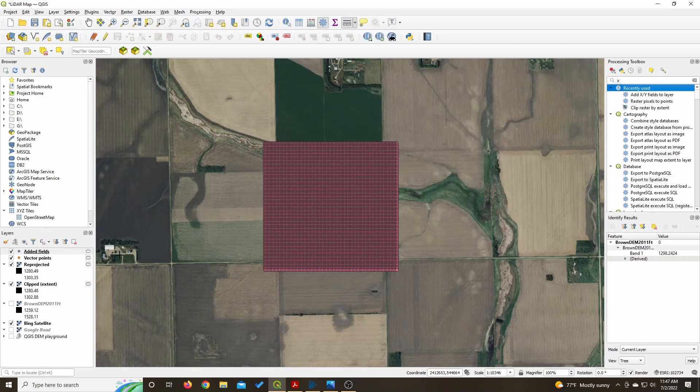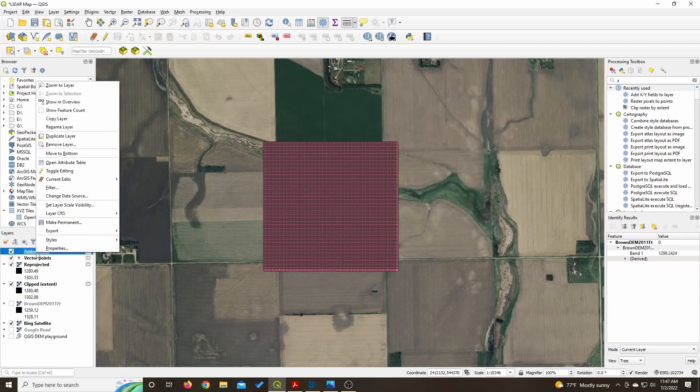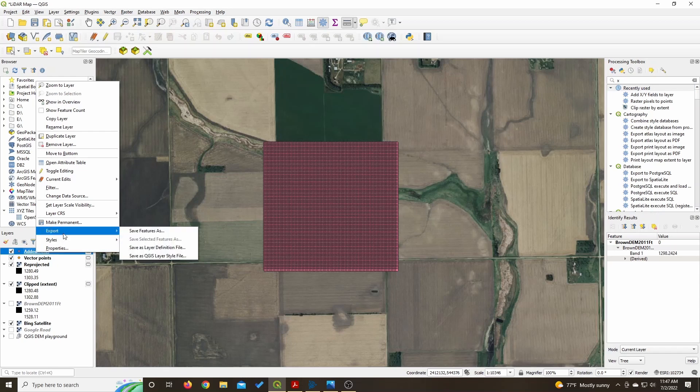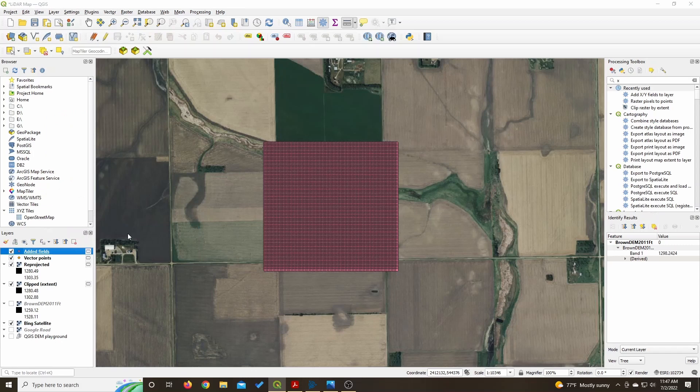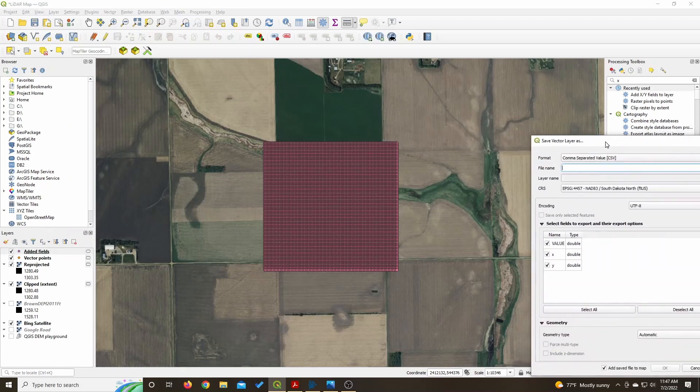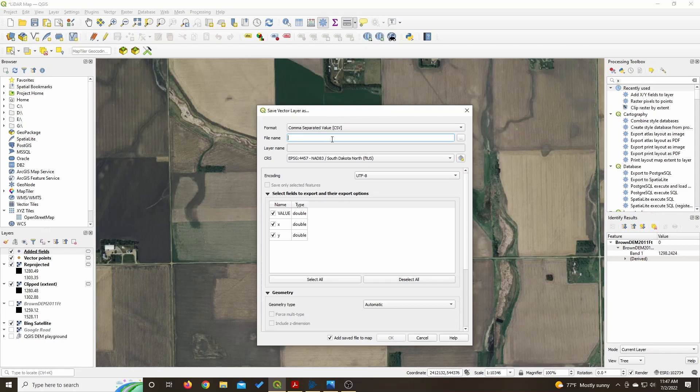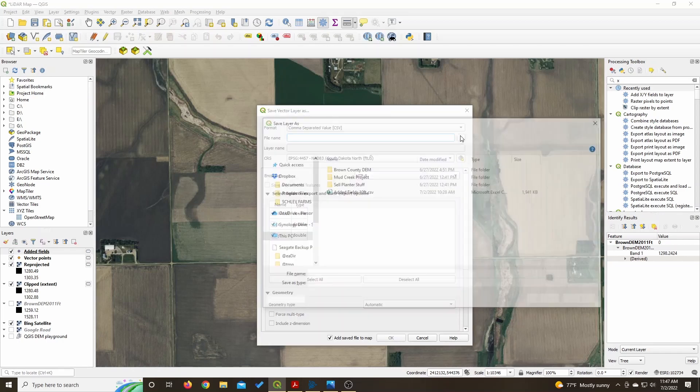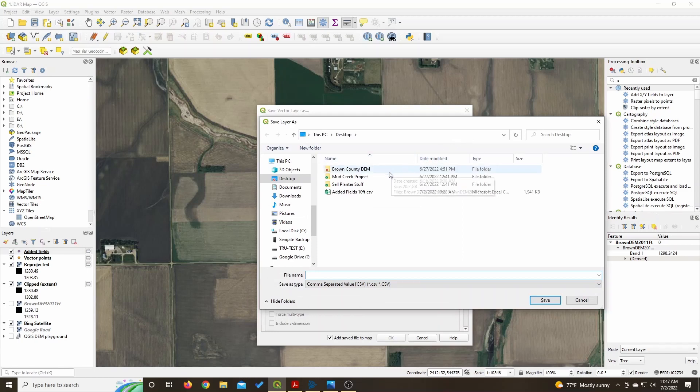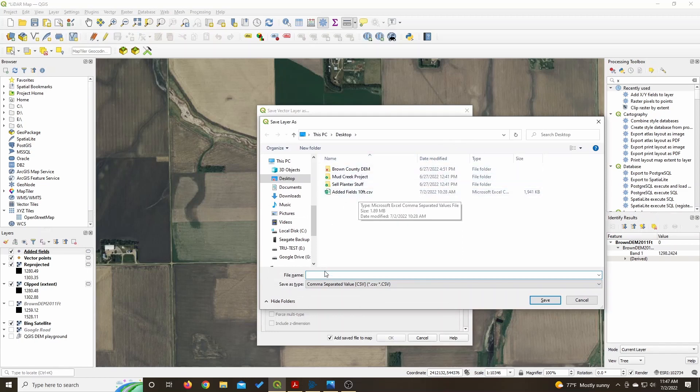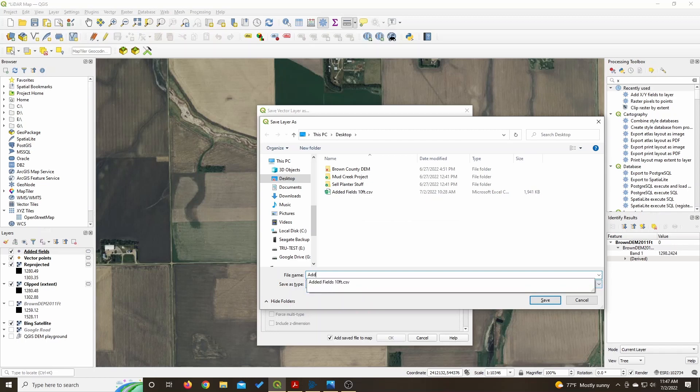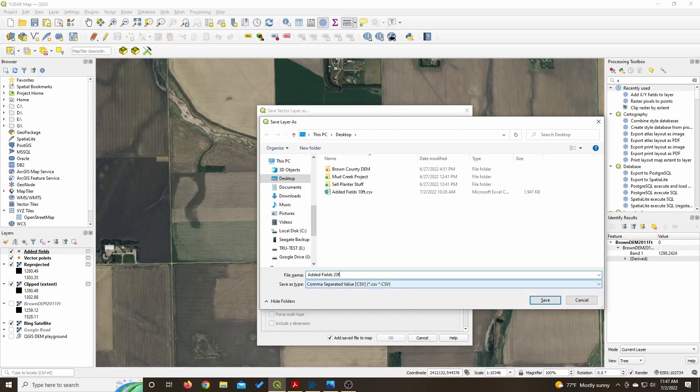And ta-da, this is the last file that you need to create. So what you'll do is you'll export this, save features as. When this loads up, it's important that the selected fields, value X and Y, they're all selected. For file name, pick your file name, 20 foot between each point.